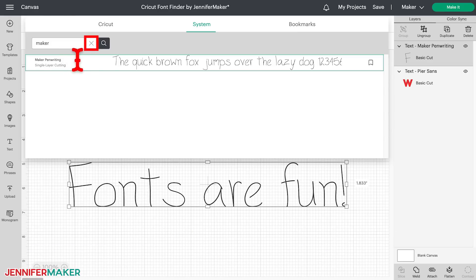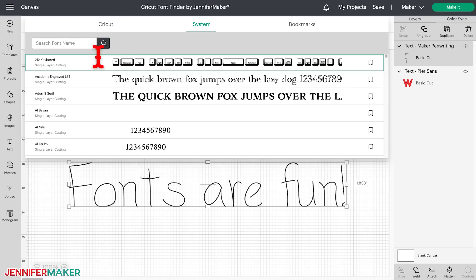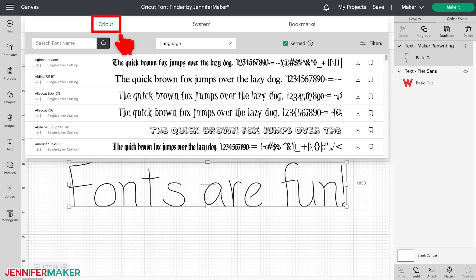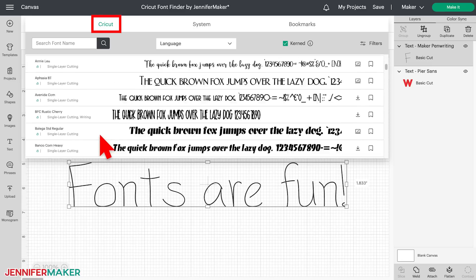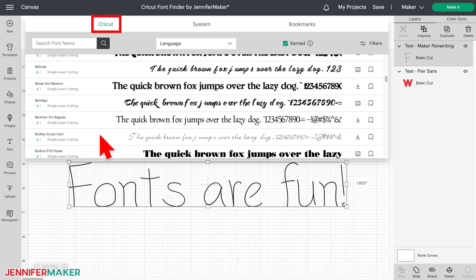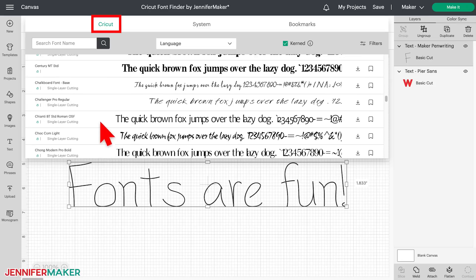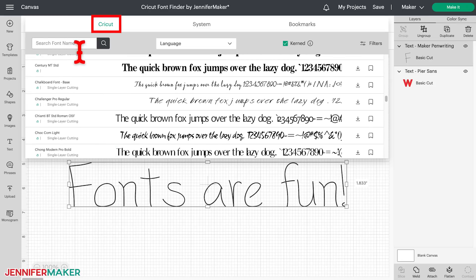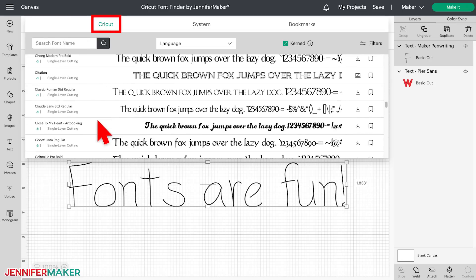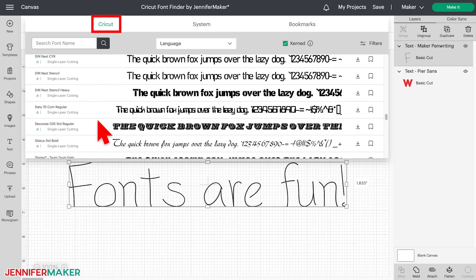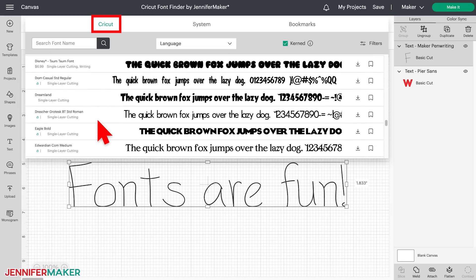Let's clear out the search by clicking on the X, and look closer at the Cricut fonts list by clicking on the Cricut tab at the top. Again, the Cricut fonts list is the default list — it's the one that you'll see when you first open up your fonts menu. Just like with the system fonts, you can scroll or search the Cricut font list. This is a very long list, so it can be hard to find the Cricut font that you want. I have three big tips to help you find the font you need.